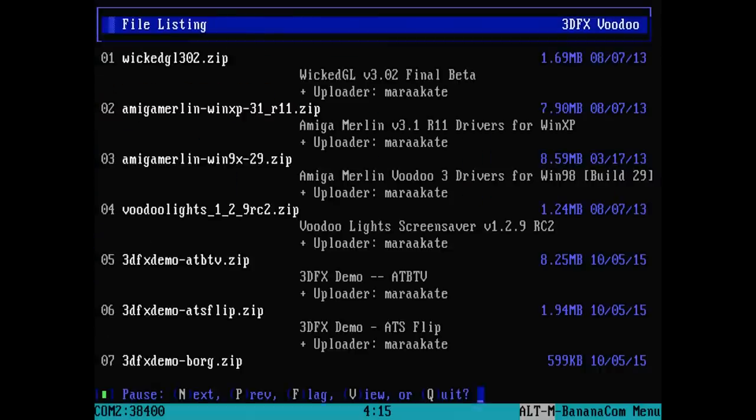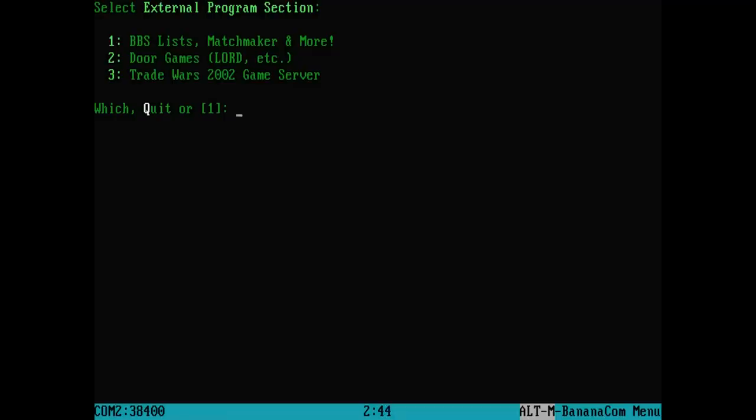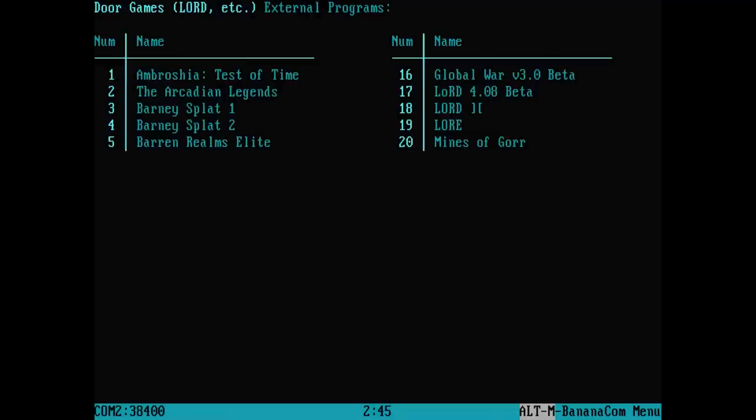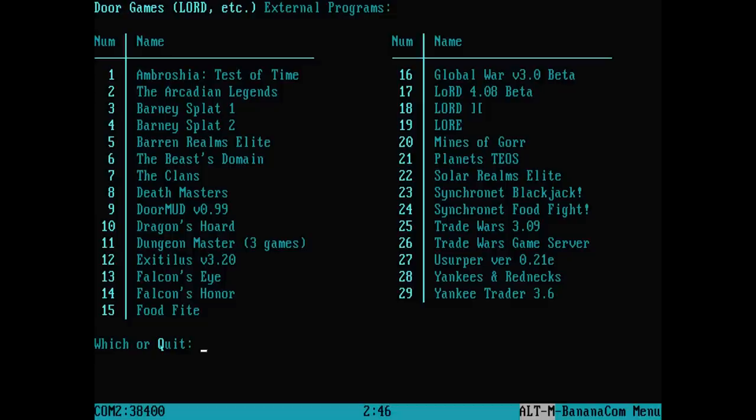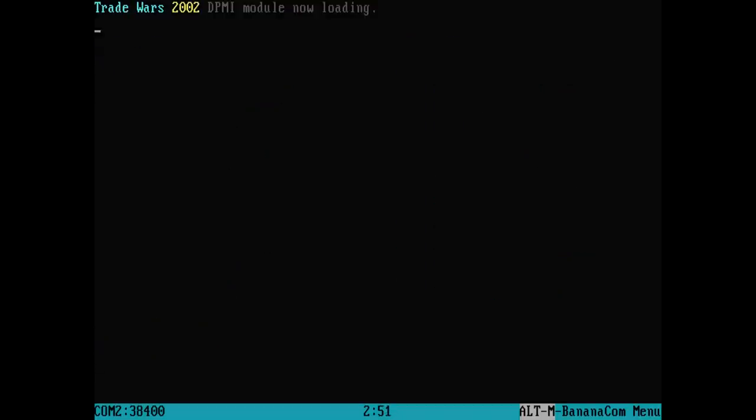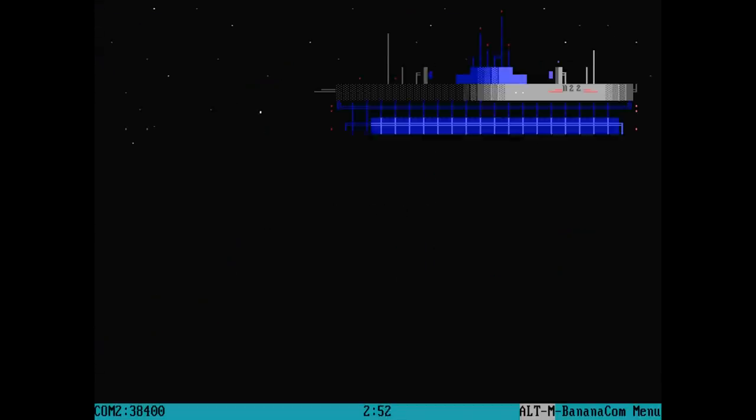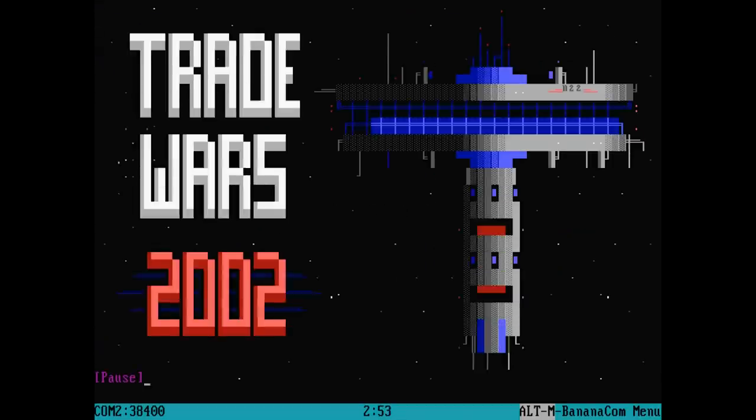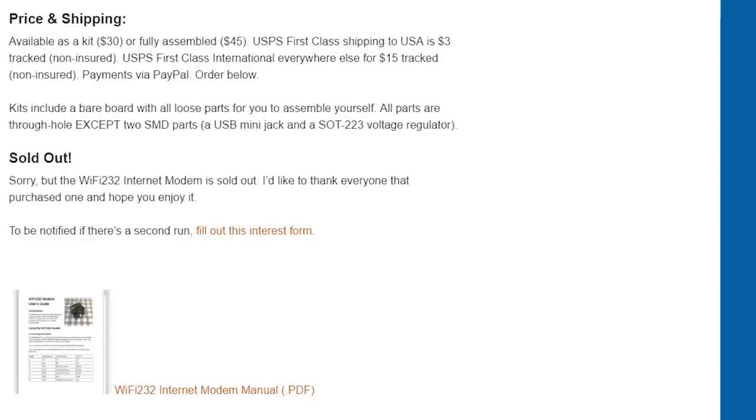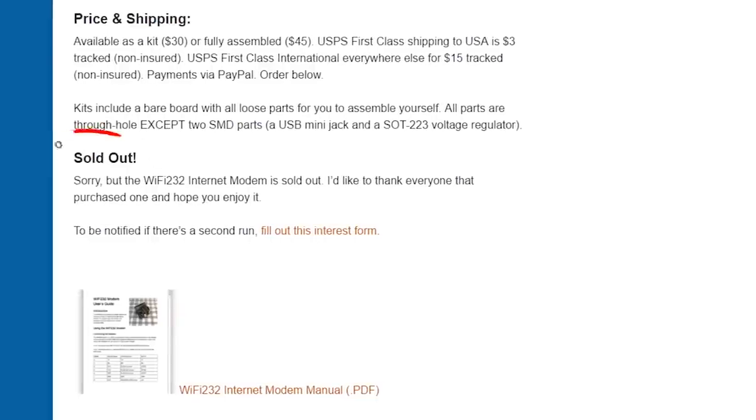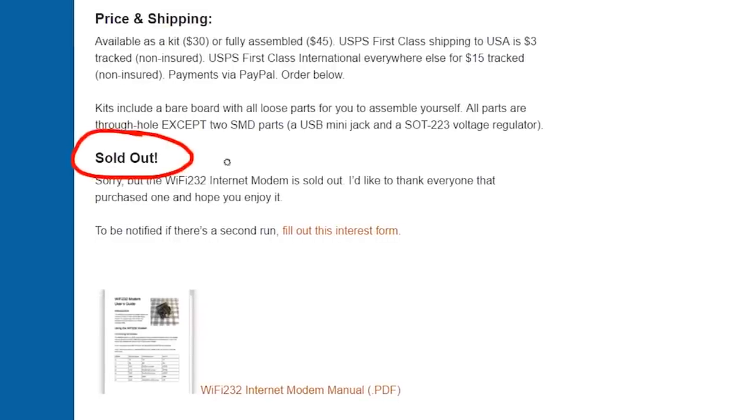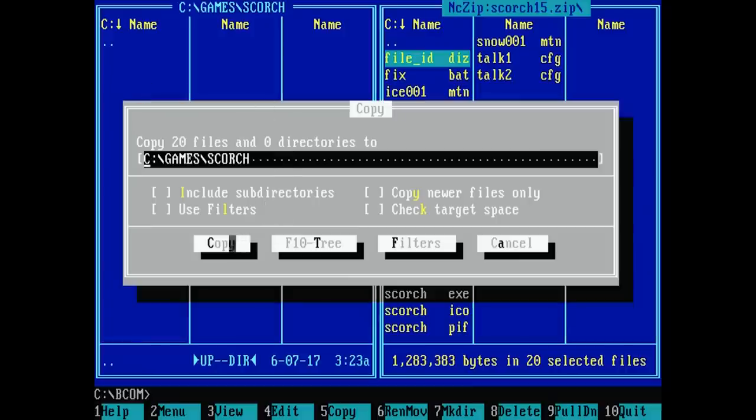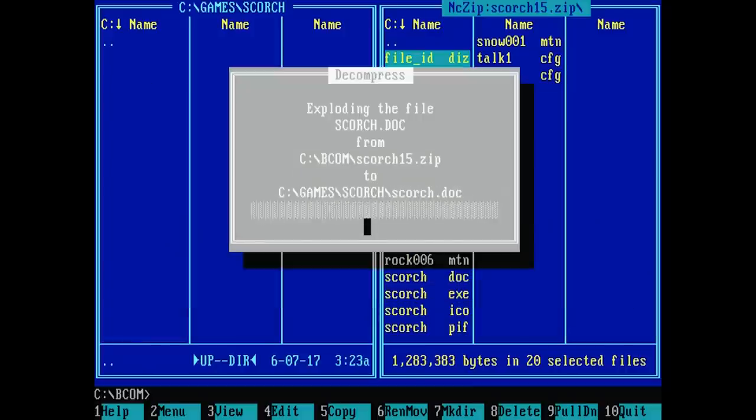And the Wi-Fi 232 is one of the most approachable, versatile, and affordable solutions to make this magical feeling happen, costing just $30 for a kit and $45 for one pre-assembled. Or at least it was, and they're sold out at the time of this video going live, so sorry about that. They weren't sold out when I started writing this episode, so that's my excuse.